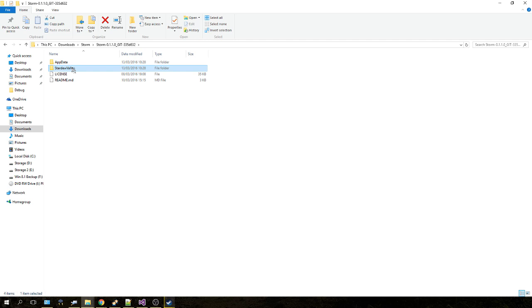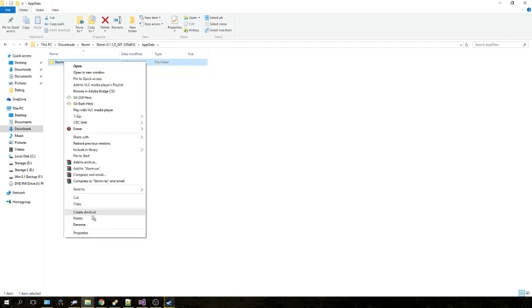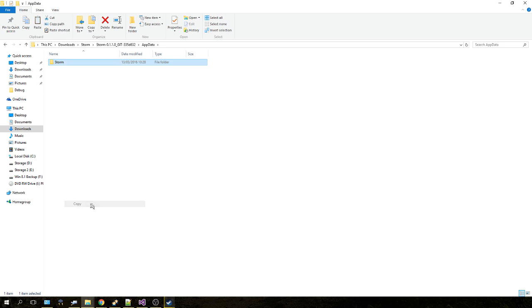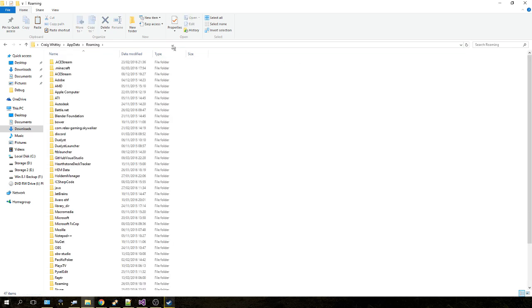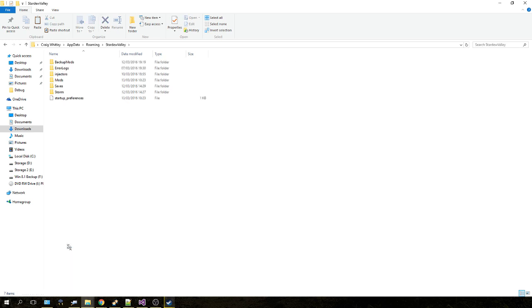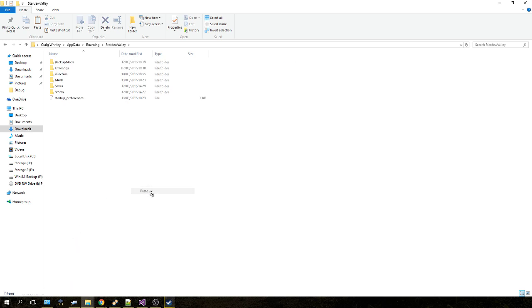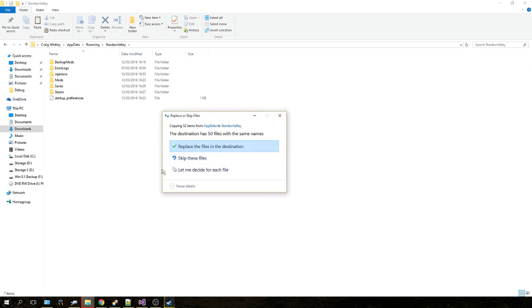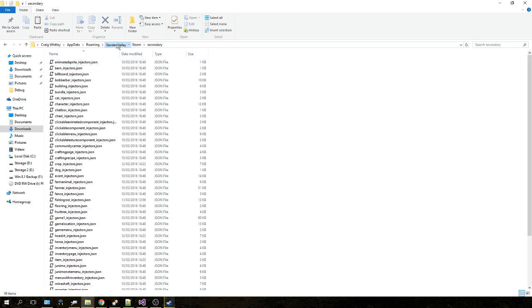The first thing we're going to do is sort out the injectors. Go into your app data folder here, right-click on Storm and click copy. Click the navigation bar in File Explorer and type %appdata%, press Enter, and scroll down to Stardew Valley. Right-click and paste. Now I've already got the folder here, so it's asking me to replace or skip. It shouldn't say this for you—it should just paste the folder and then you'll have your injectors.